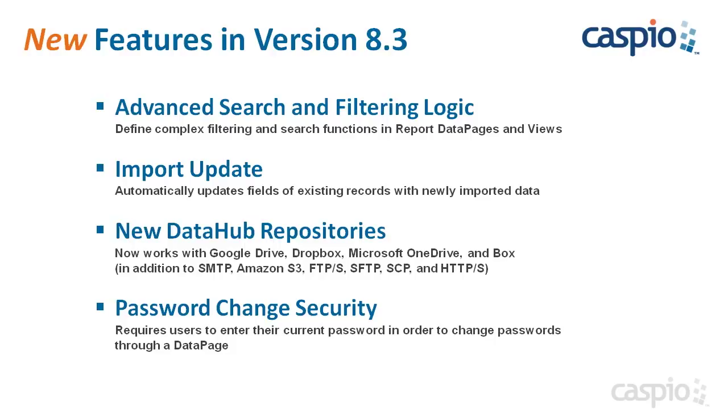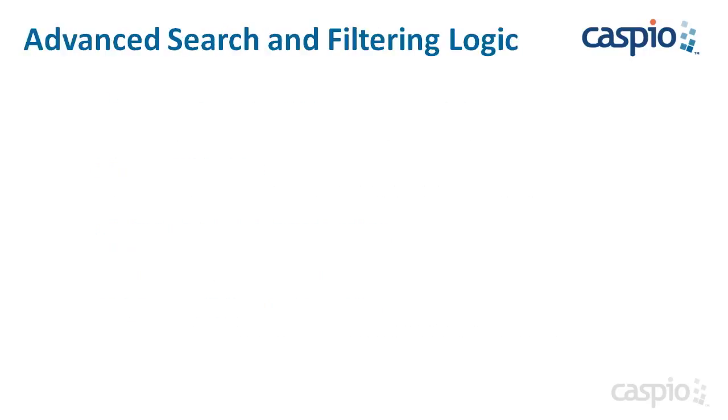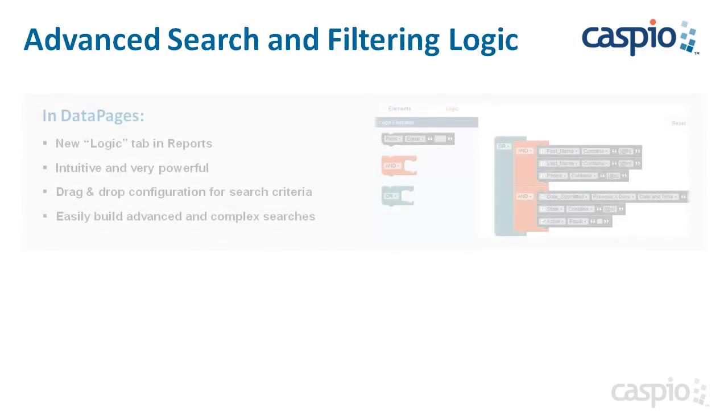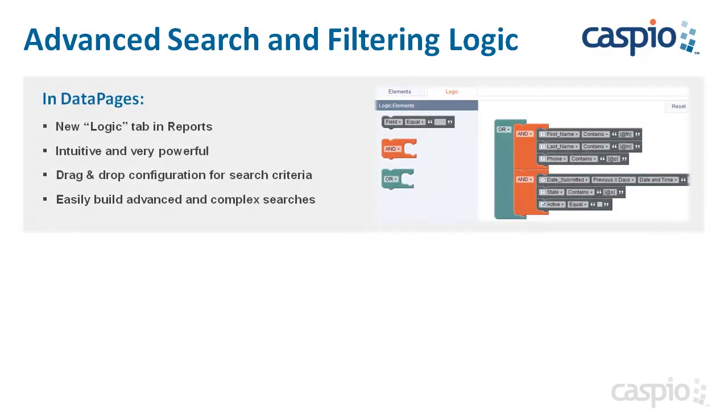Let's take a closer look at each one of these four new features. Prior to this release, you had the choice between AND or OR for the logical operator between your search fields in report data pages. With this new enhancement, you can now build more complex search criteria by combining the AND and OR logical operators using the new logic tab.